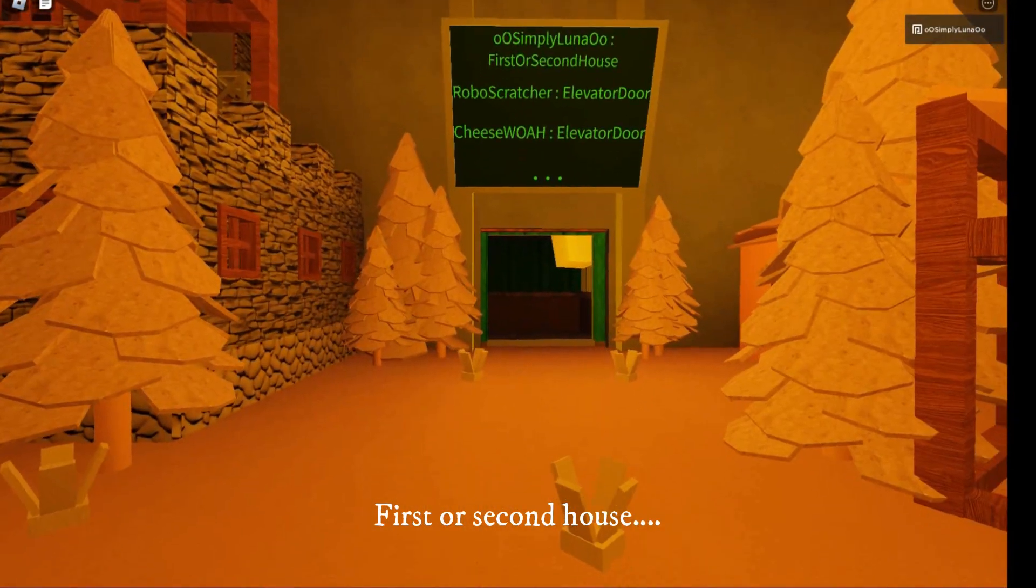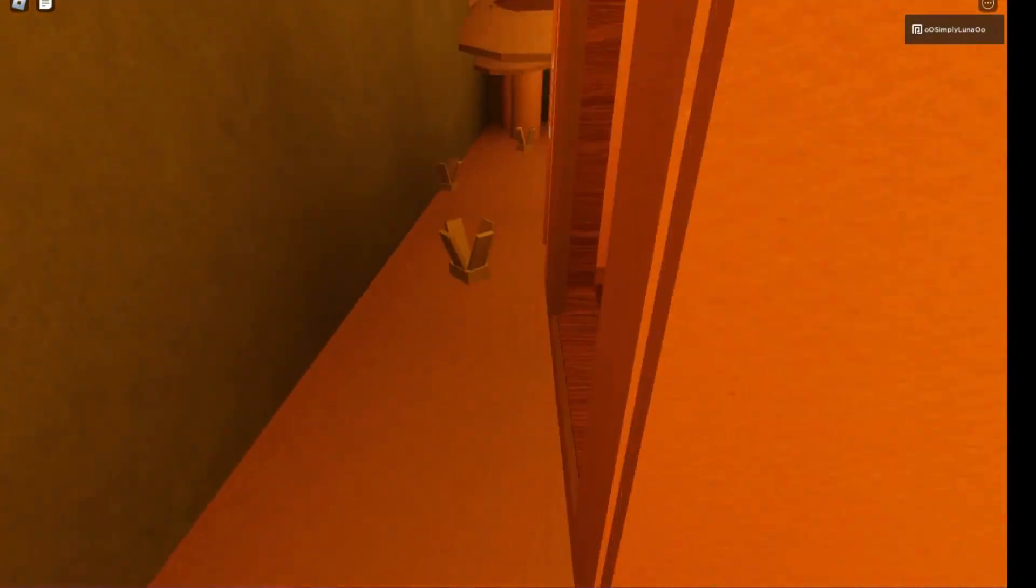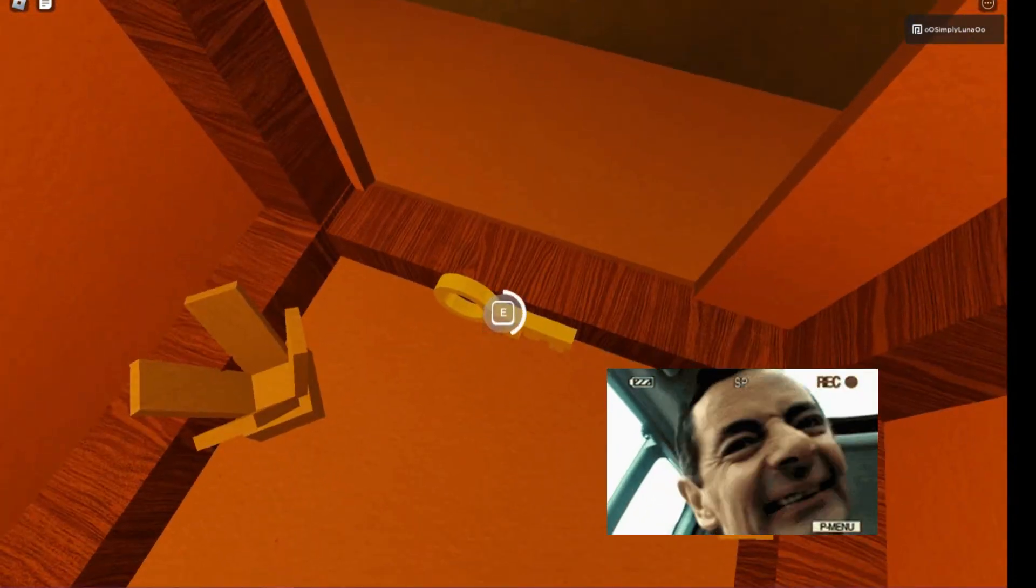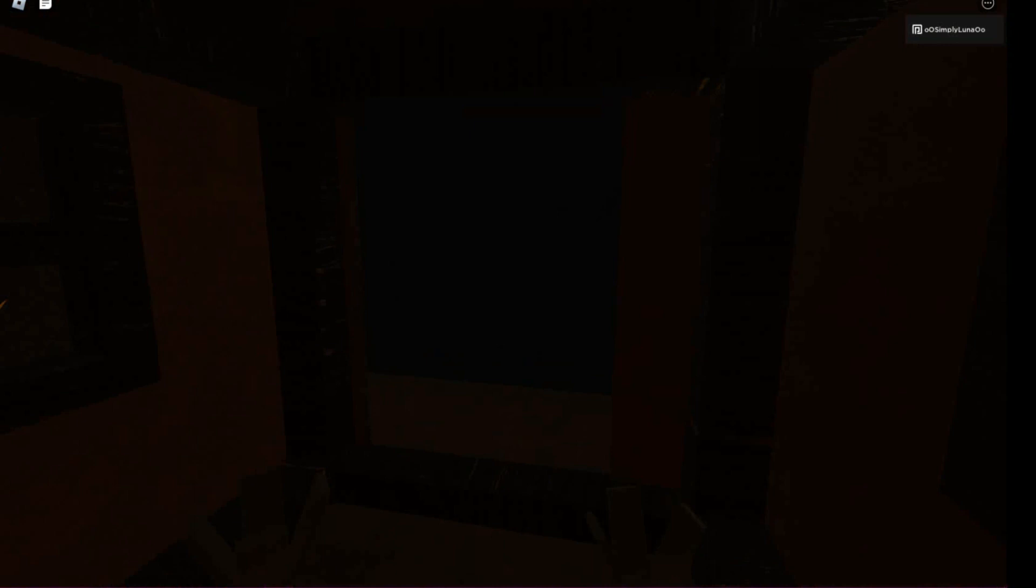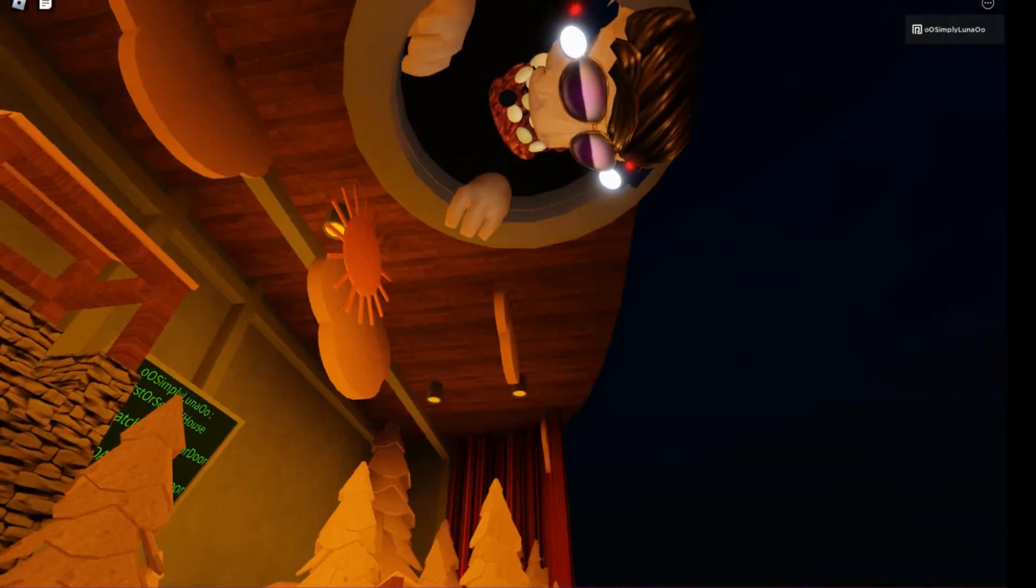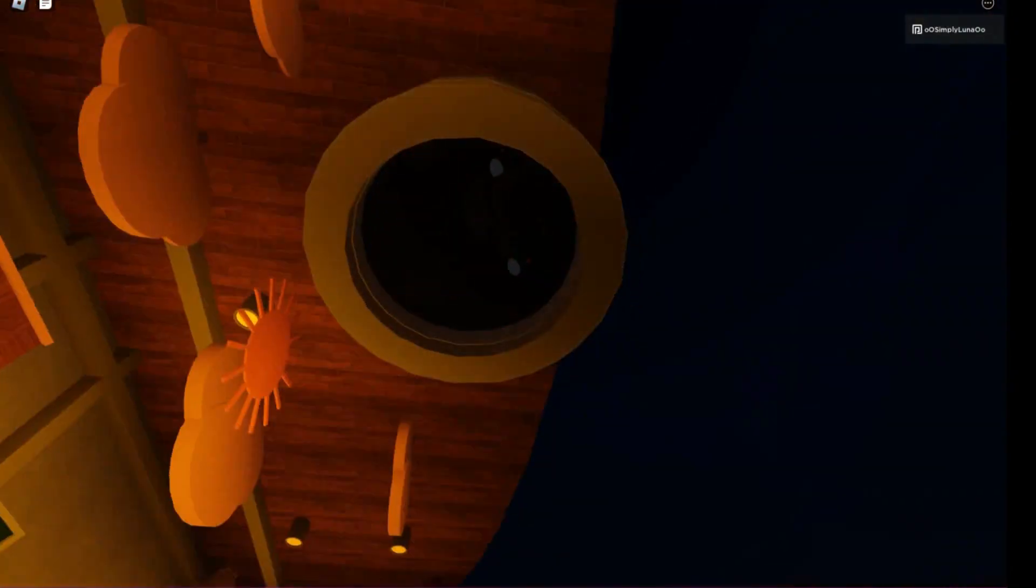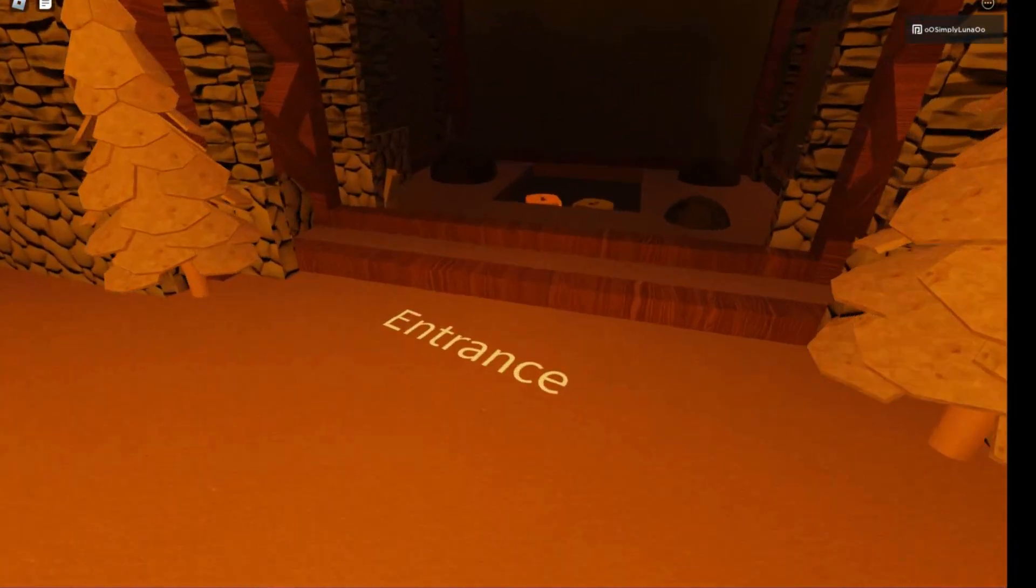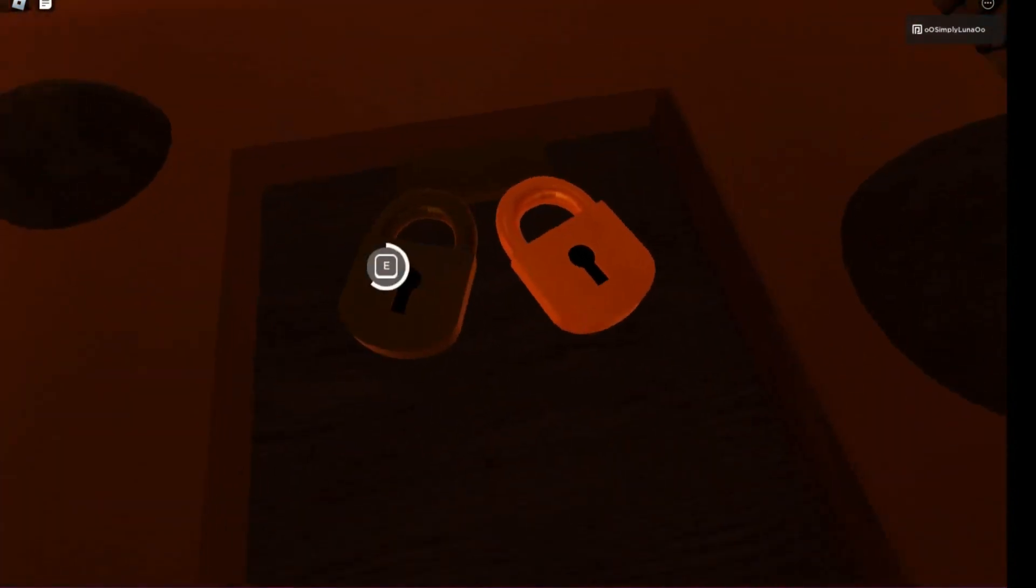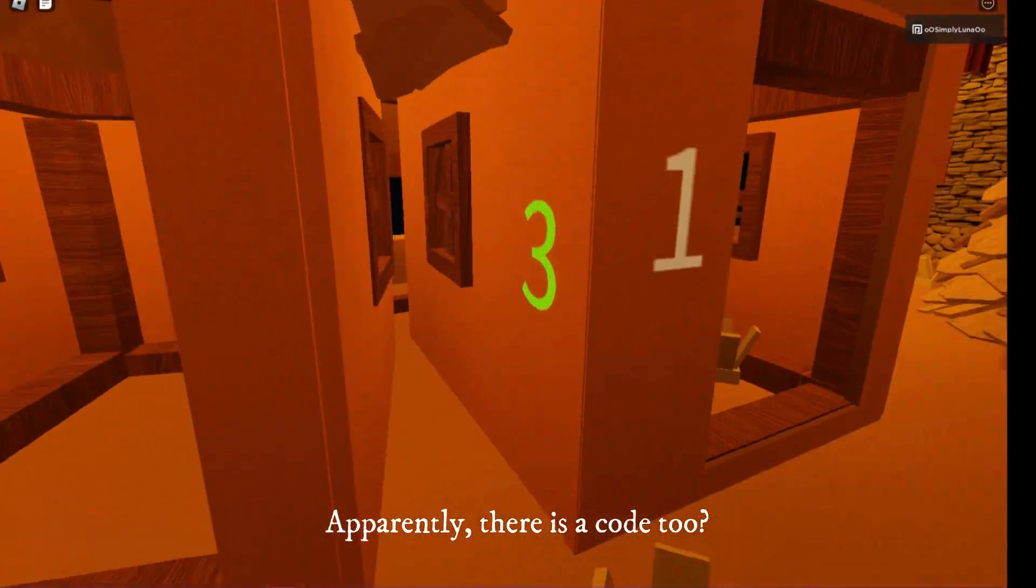First or second house? Only the golden lock remained.